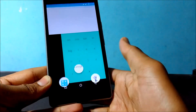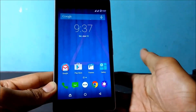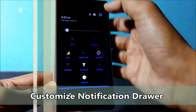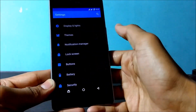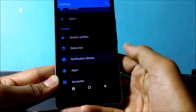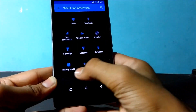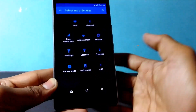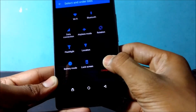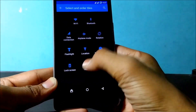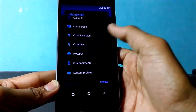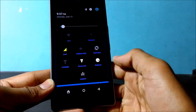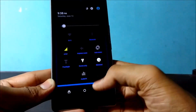Now let's move on to the next part: how to customize the notification drawer. If you want to add or remove tiles, go to Settings and then Notification Drawer. Click on it and select an order for the tiles. You can add or remove — just press the add button, and it has been added. To remove, press and delete. I removed Compass and added Audio Effects and Battery Mode.